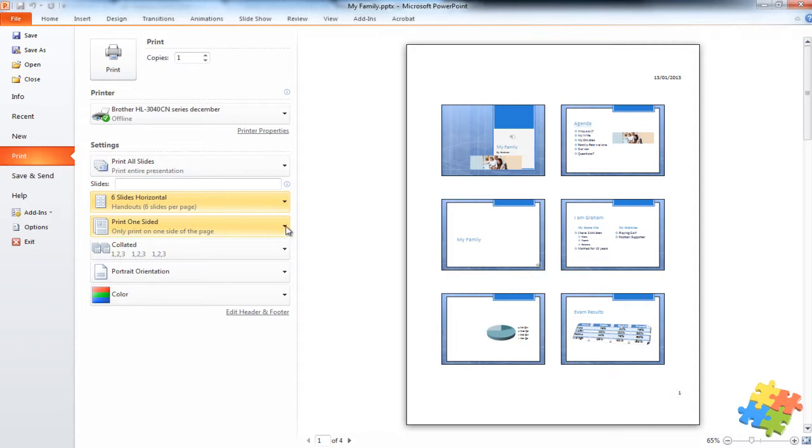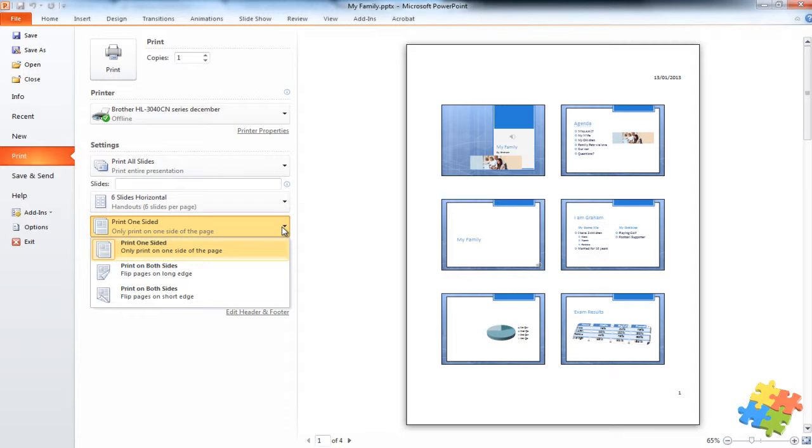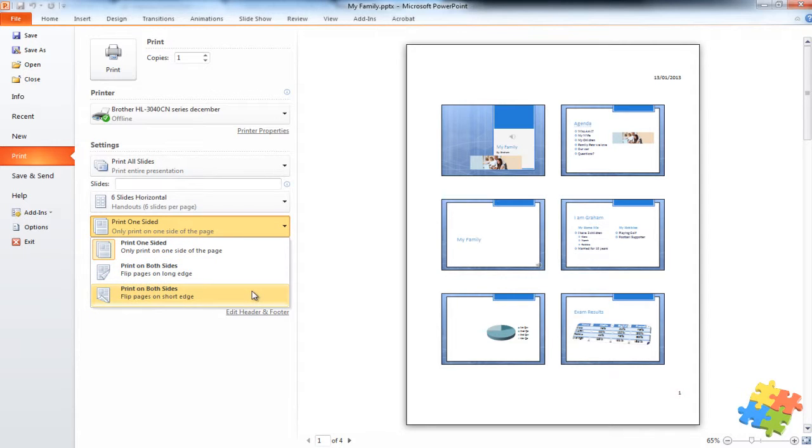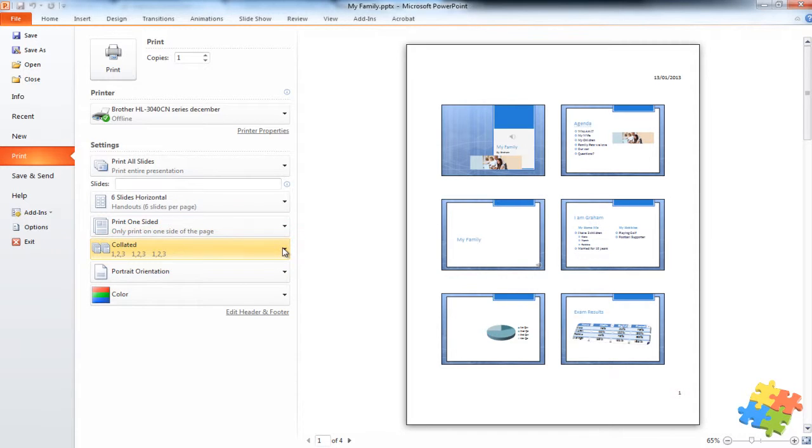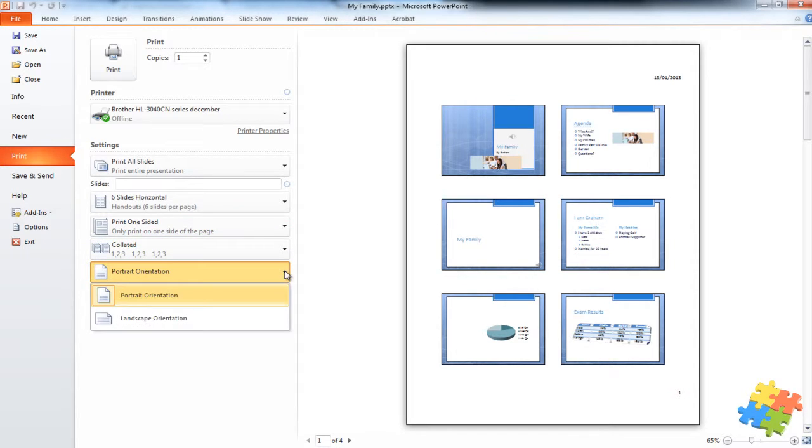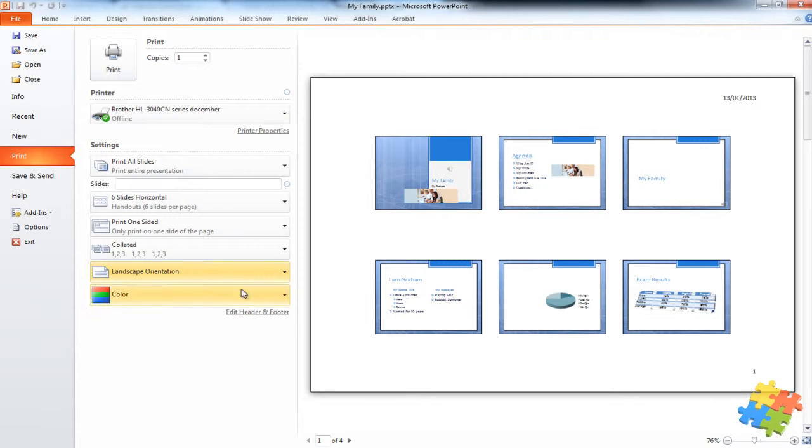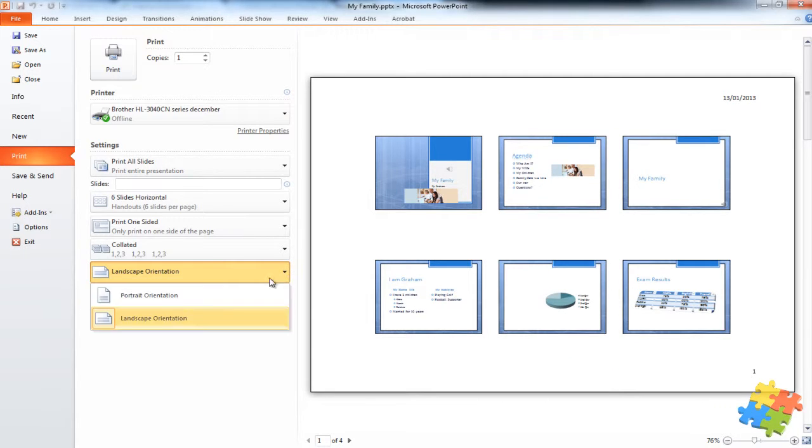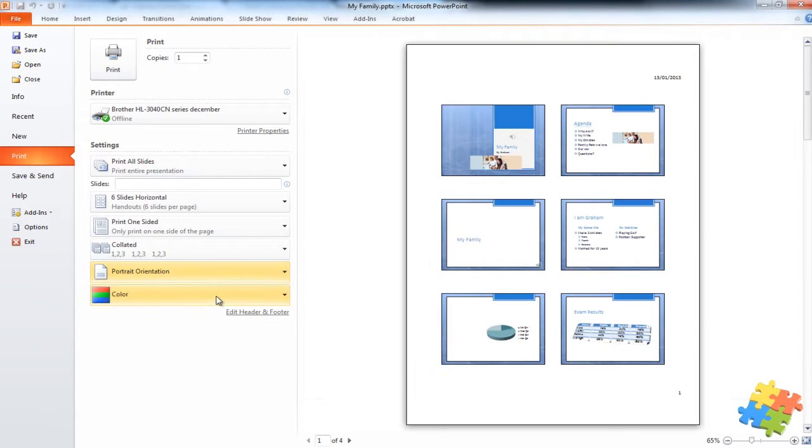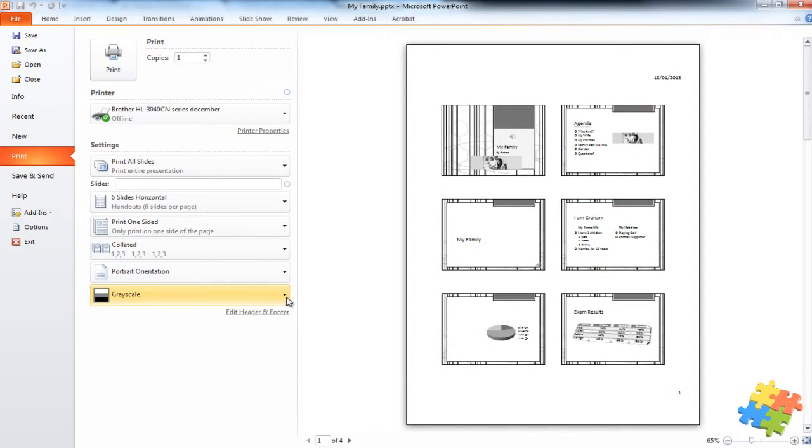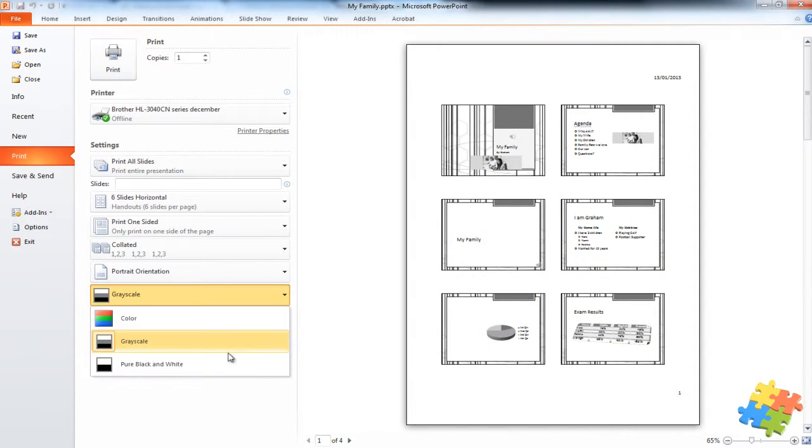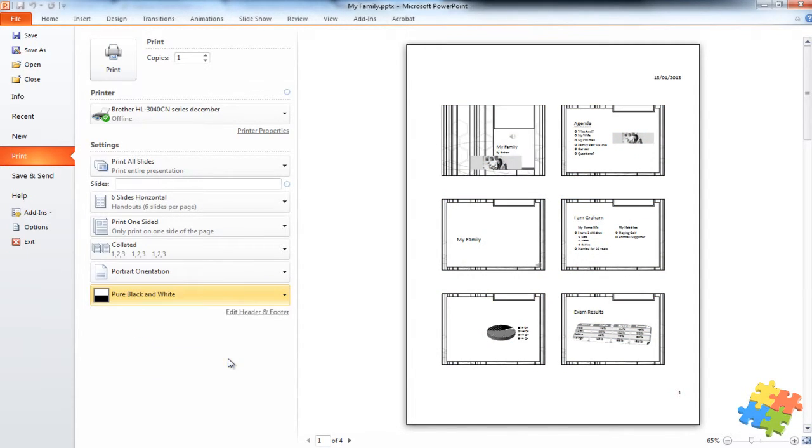We can choose to print on both sides, to have it as a book or to have it as a flip. We can choose to collate the slides. We can choose to have it as landscape or portrait. Or if we're concerned about using up all our color ink, we could make it grayscale or pure black and white.